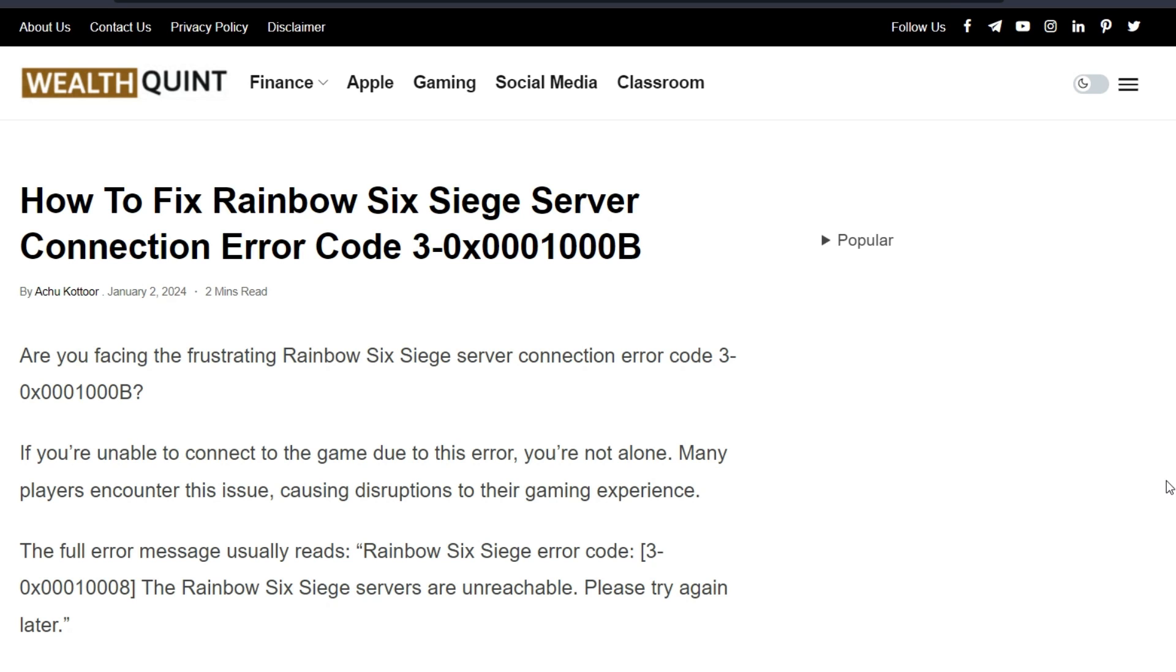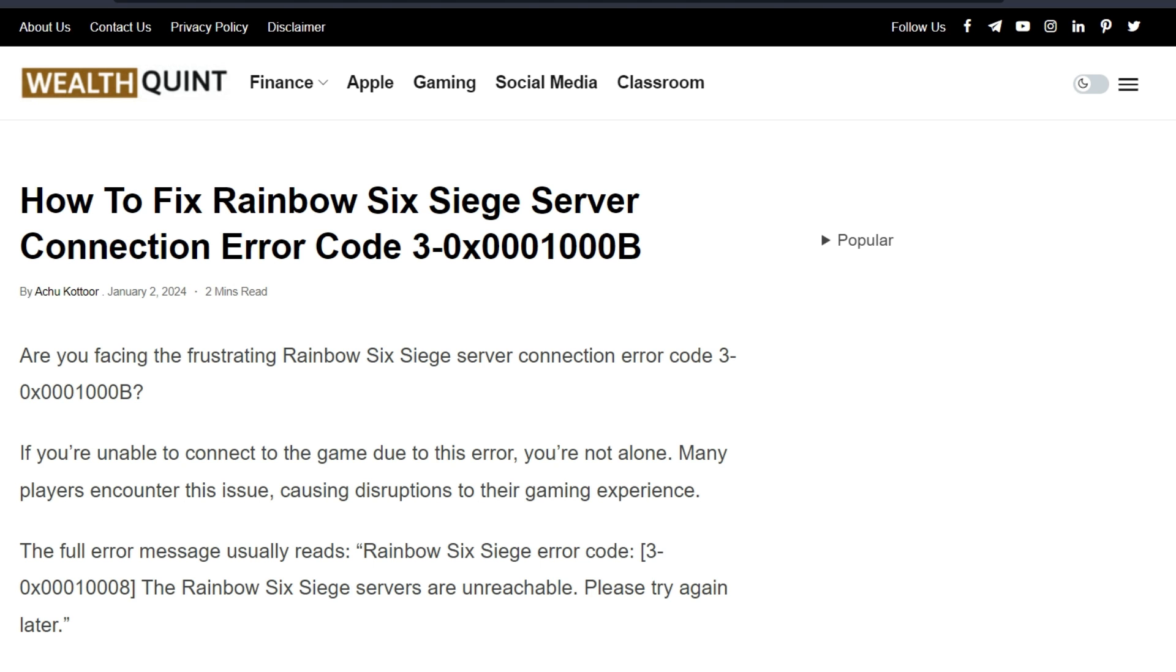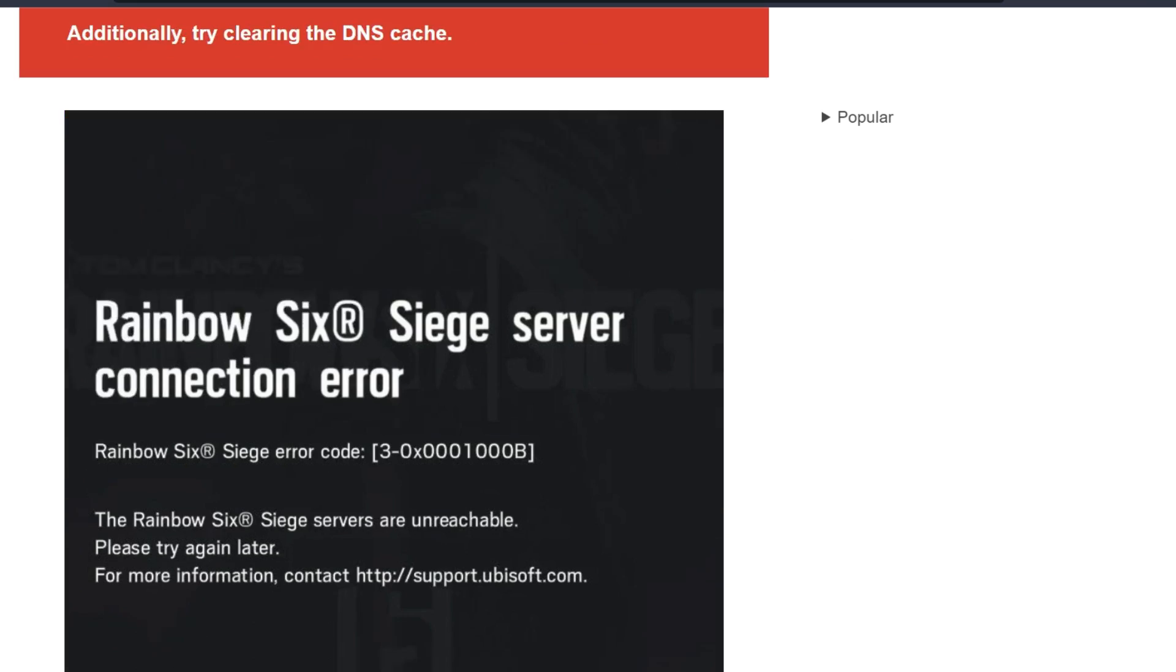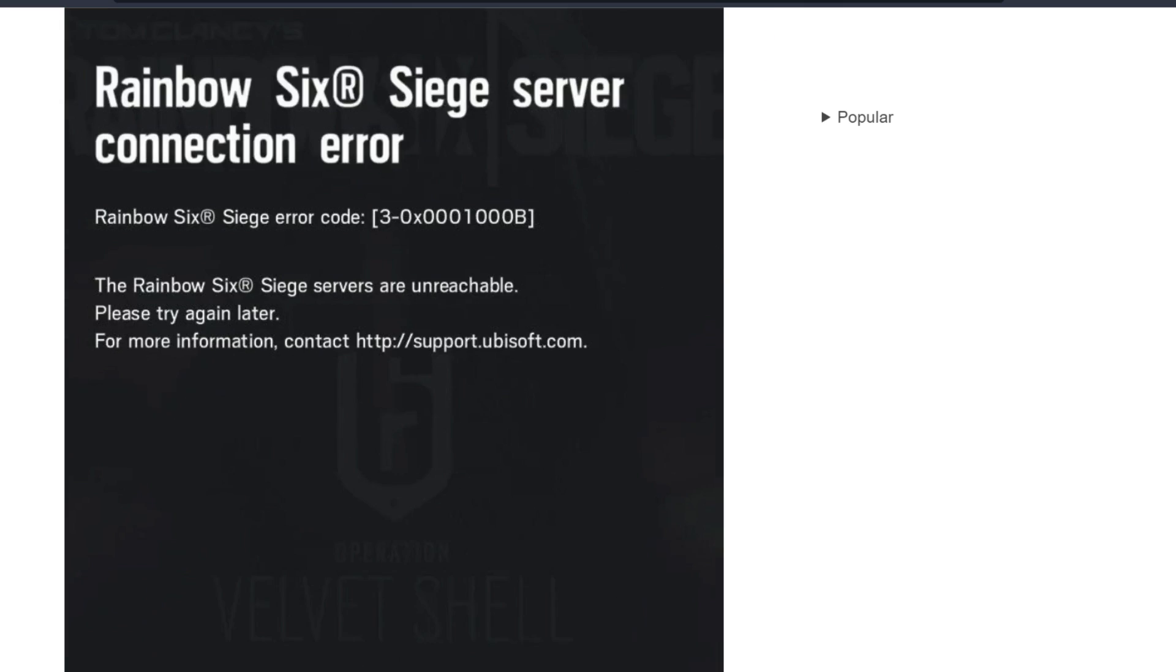Hello everyone, welcome back to our YouTube channel. Today's topic is about fixing Rainbow Six Siege server connection error code 3-0x0001000B. Are you facing the frustrating Rainbow Six Siege server connection error code 3-0x0001000B? If you are unable to connect to the game due to this error, you are not alone. Many players have encountered this issue, causing disruption to their gaming experience.